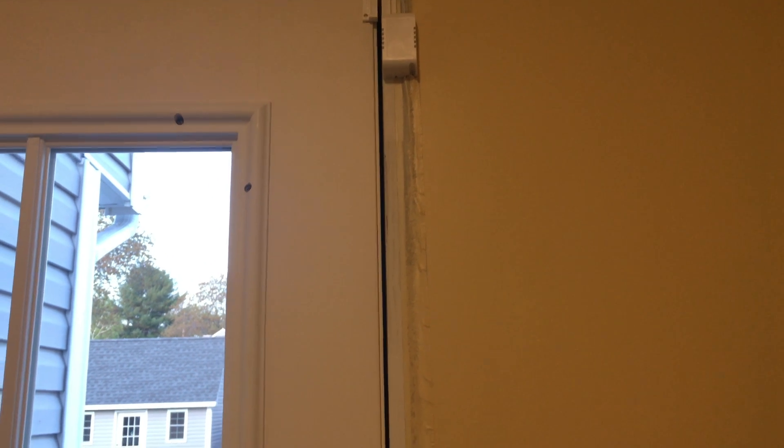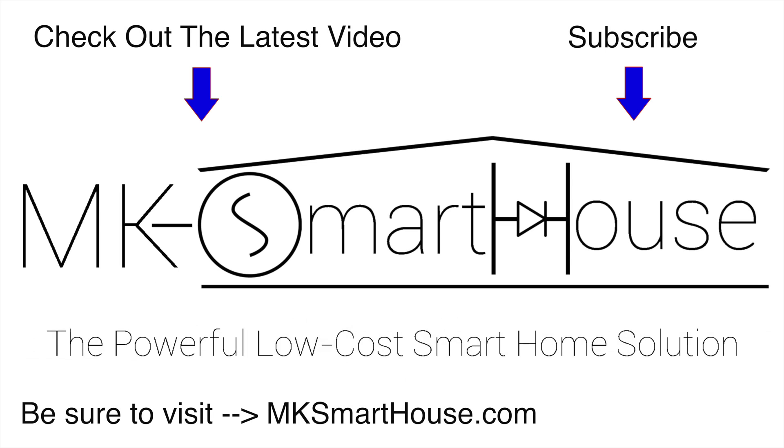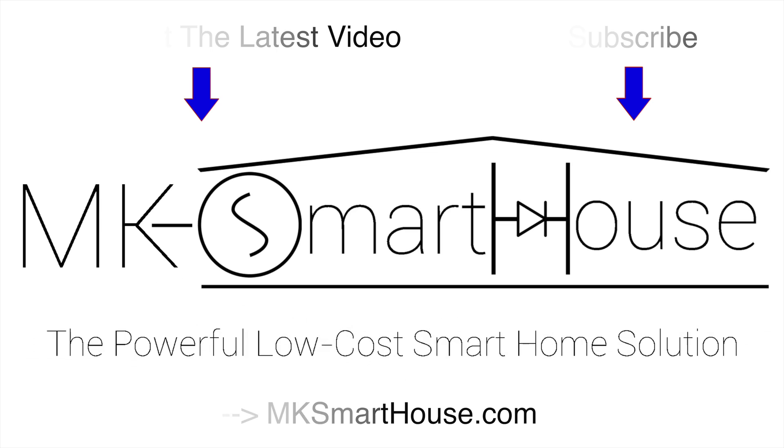That is it. The sensor is now complete and fully installed. Thank you for watching, and if you have any questions, leave them in the comment section below or head over to the MKSmartHouse.com forum where you have a better chance of getting answered. Goodbye!